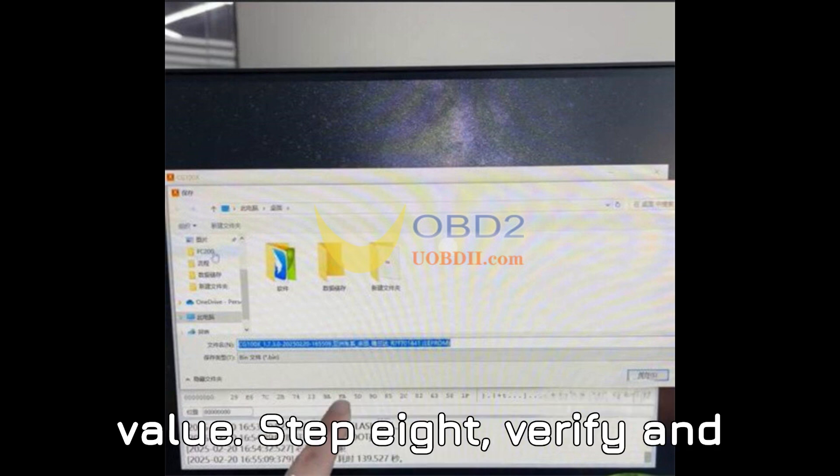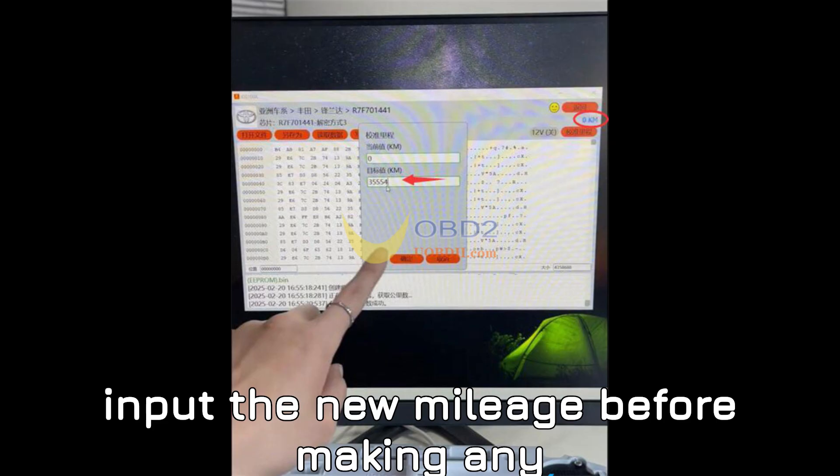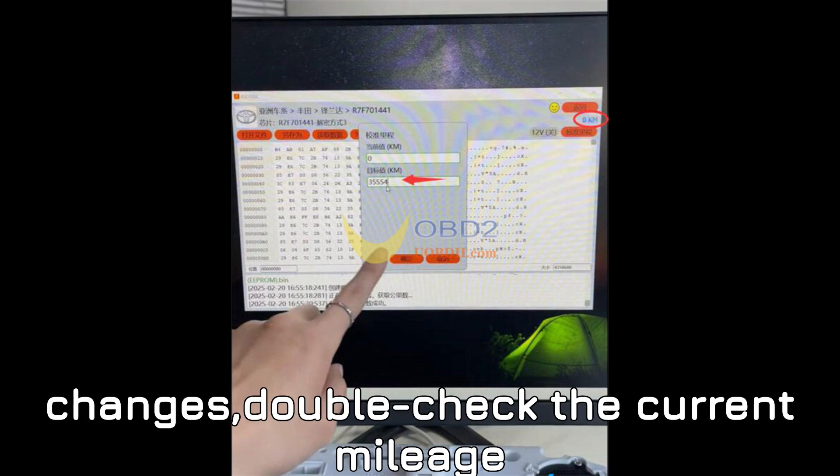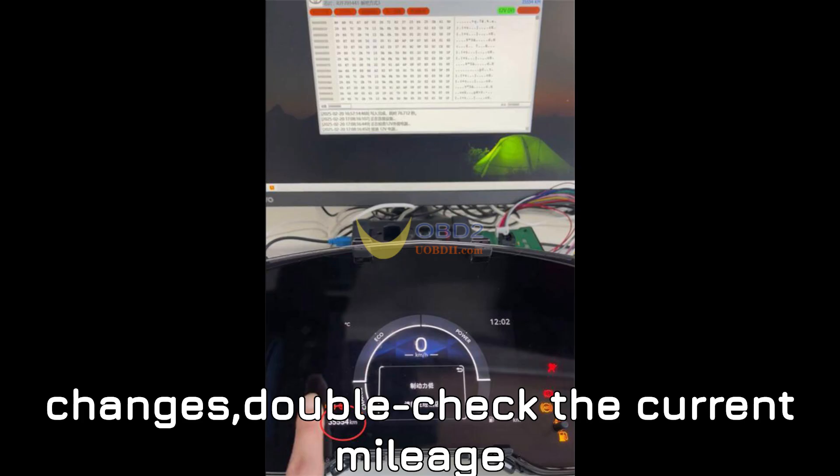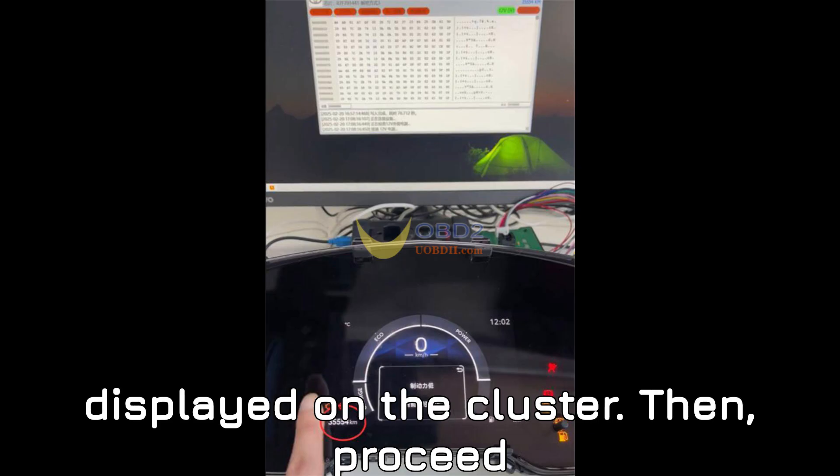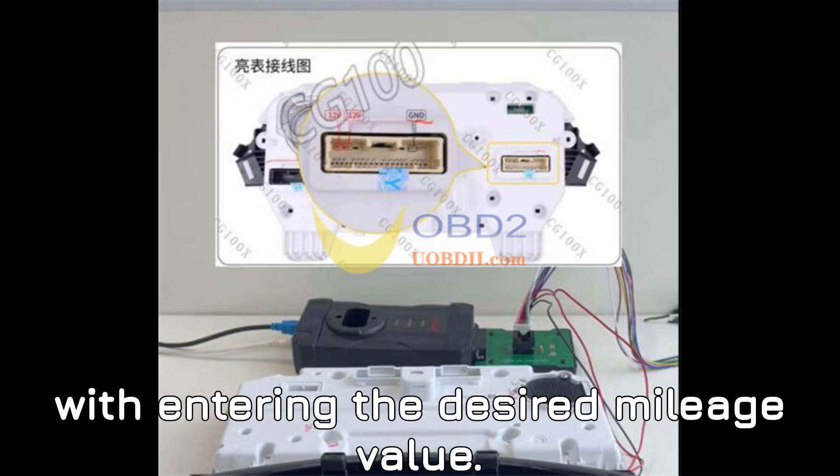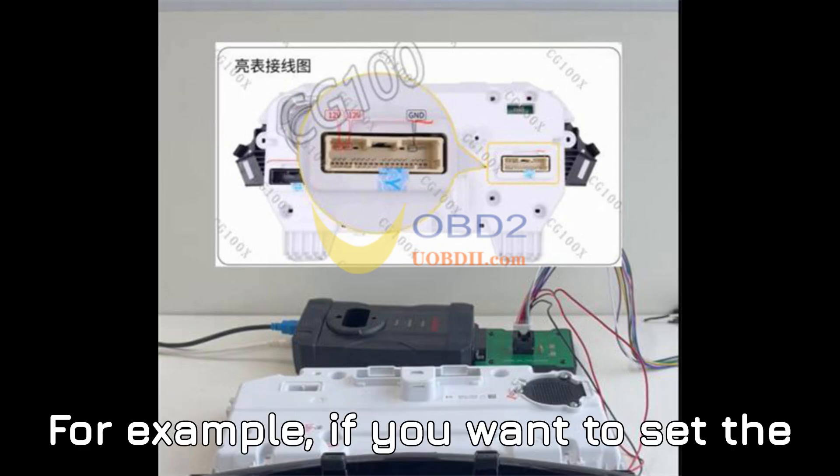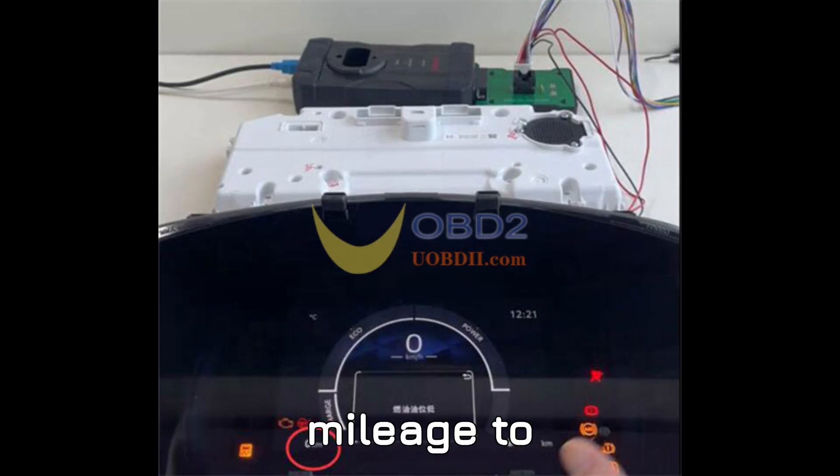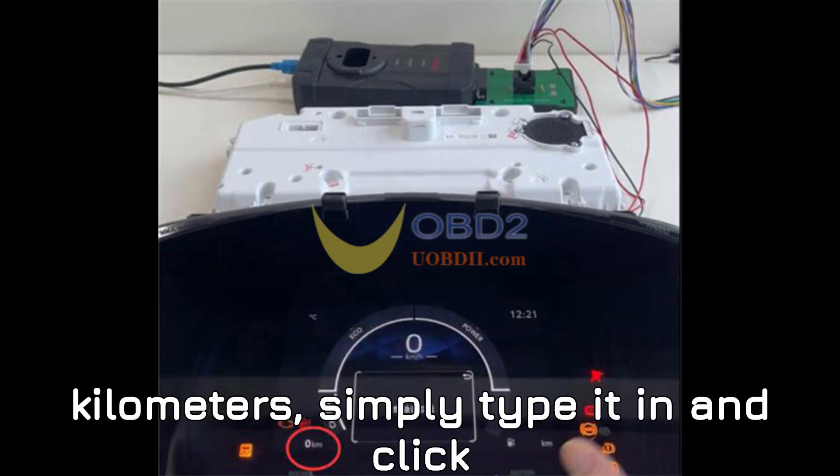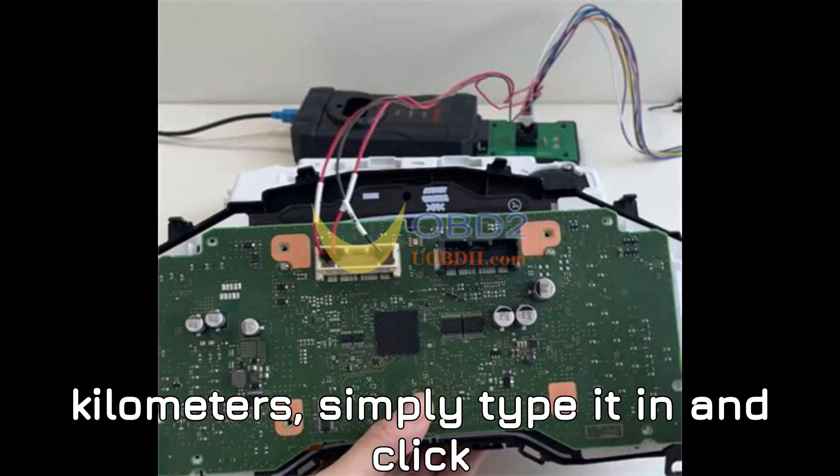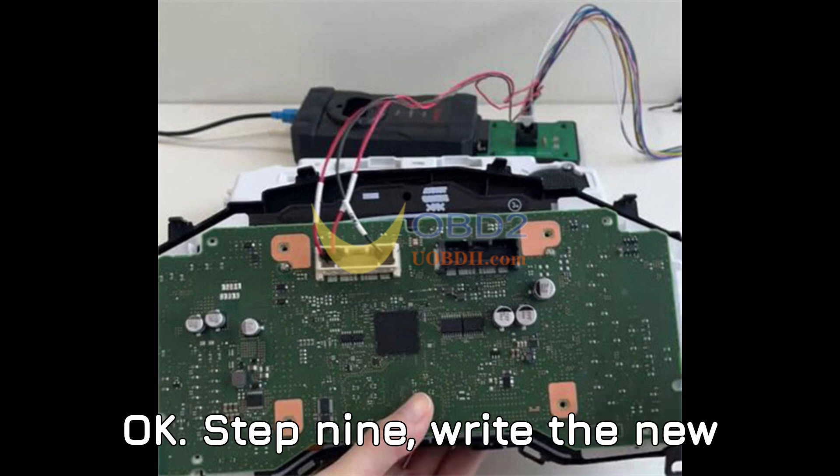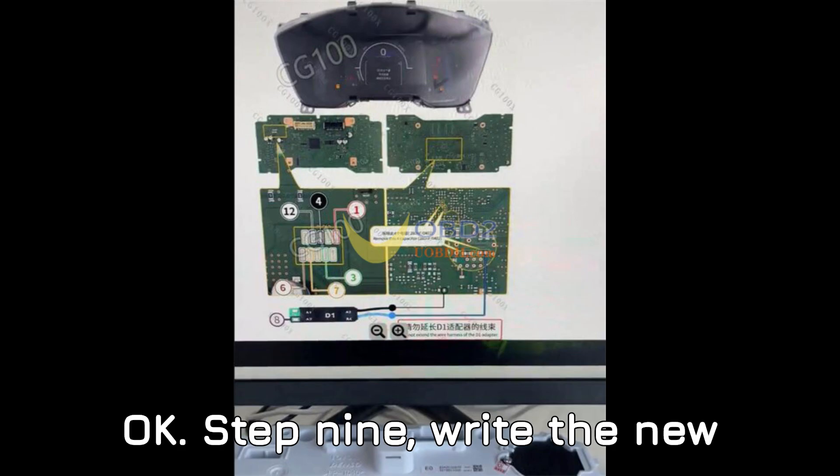Step 8: Verify and input the new mileage. Before making any changes, double-check the current mileage displayed on the cluster. Then, proceed with entering the desired mileage value. For example, if you want to set the mileage to 35,554 kilometers, simply type it in and click OK.